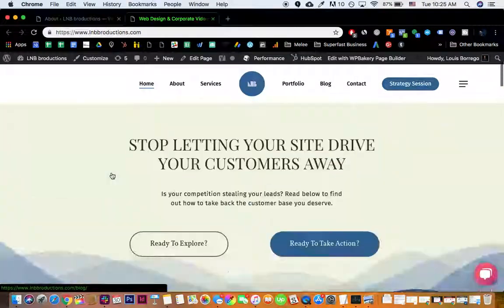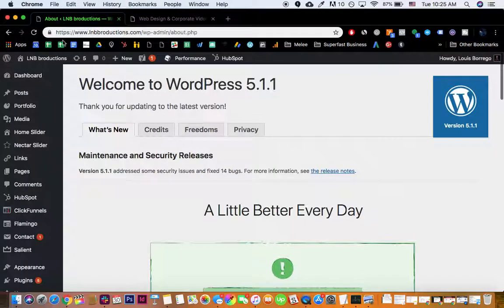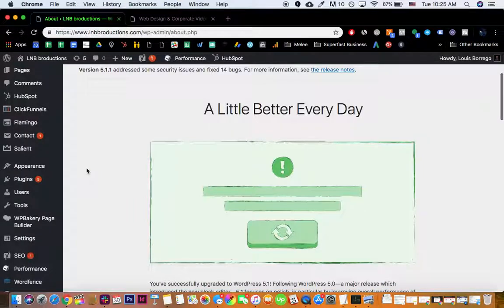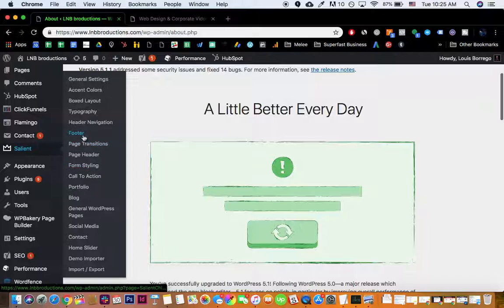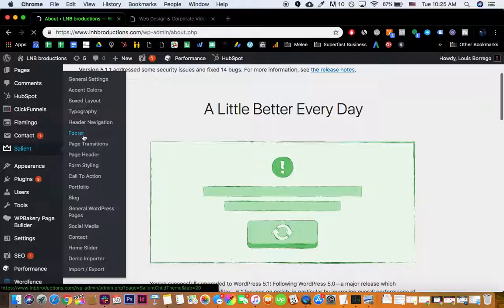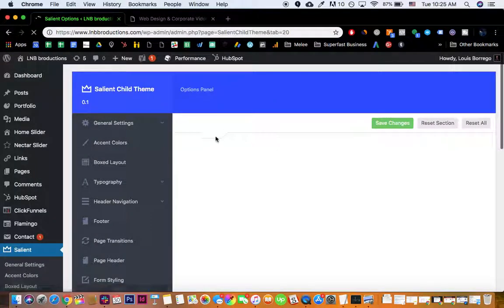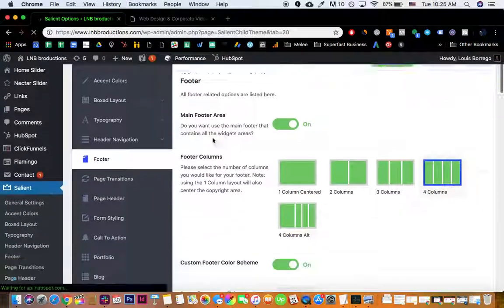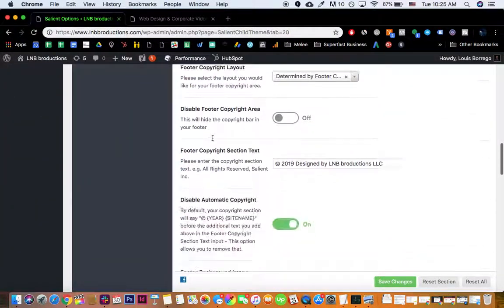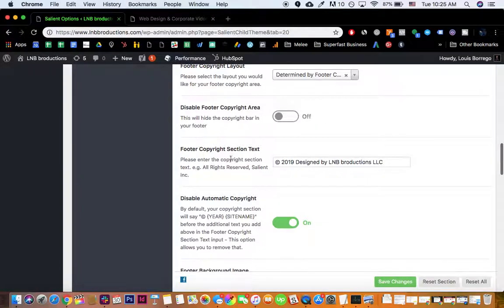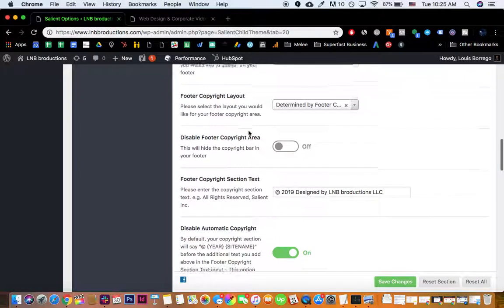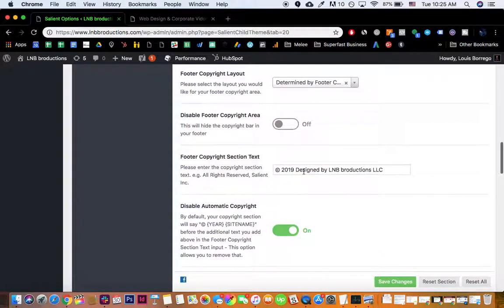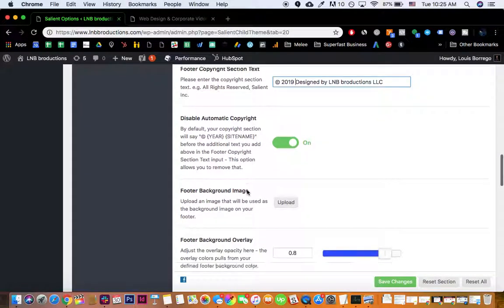The first thing you do is you go to Salient and you go to Footer, and then you go to Footer Copyright Section. Right, so obviously pretty simple. I know a lot of times I disable the copyright.